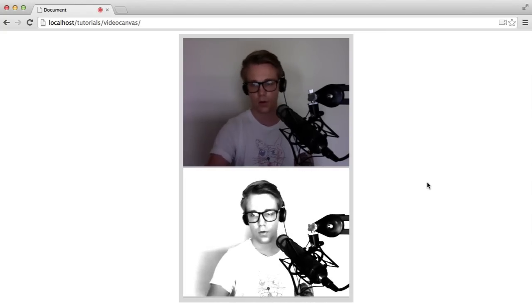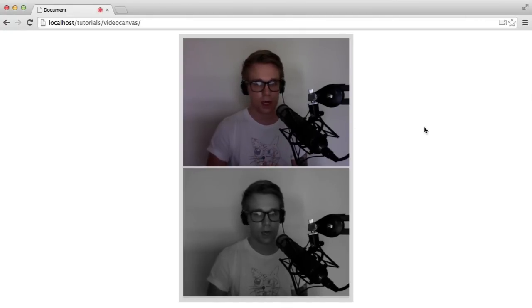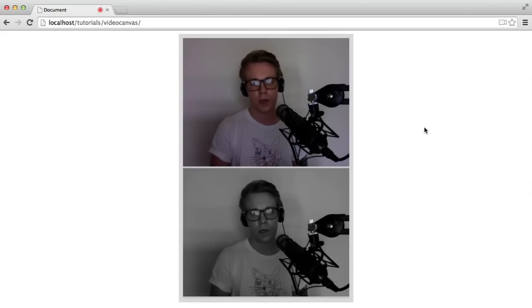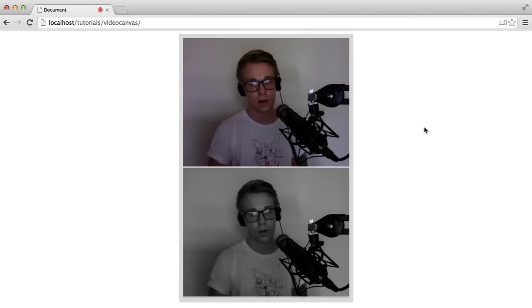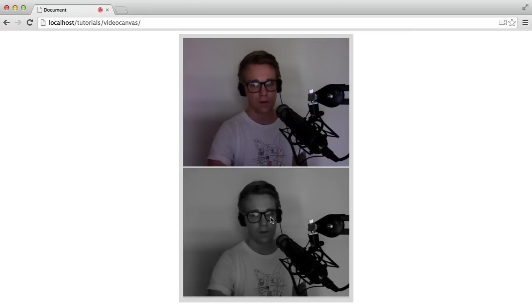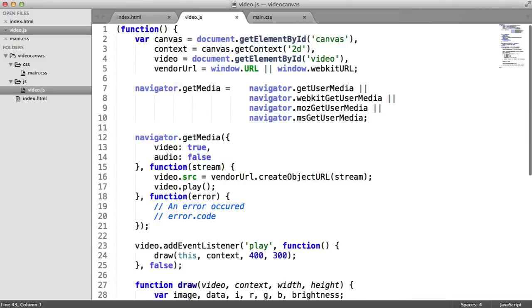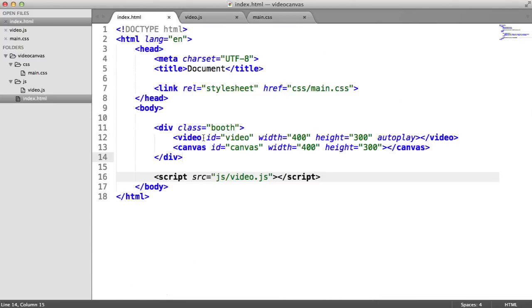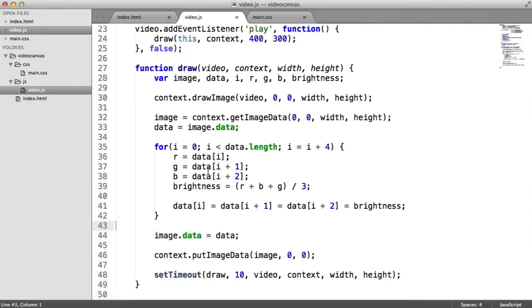Once you understand how this works, you can start playing around — increasing the blue channel or the red channel gives interesting results. There's also another lesson on taking a snapshot from the canvas and downloading that photo, so check that out if you want to apply effects and then snapshot a photo. For now, that covers streaming a video to the page, applying that stream's data onto a canvas, and manipulating the pixels within that canvas.